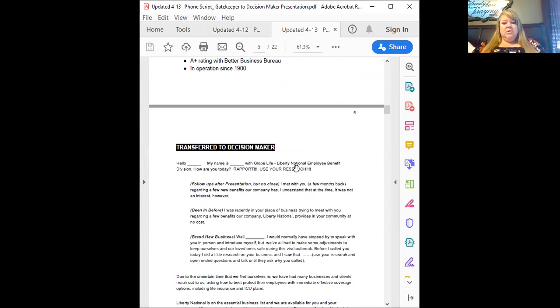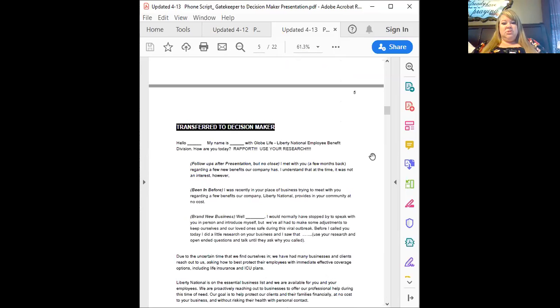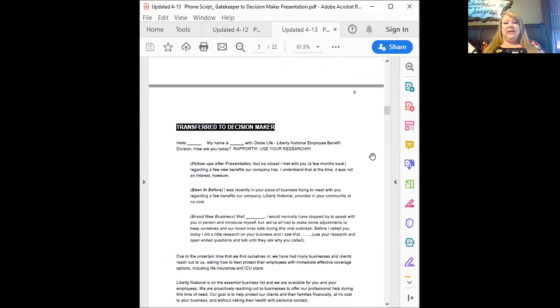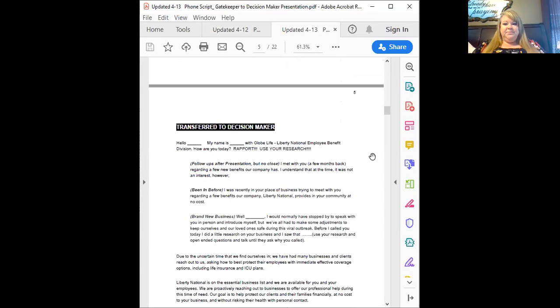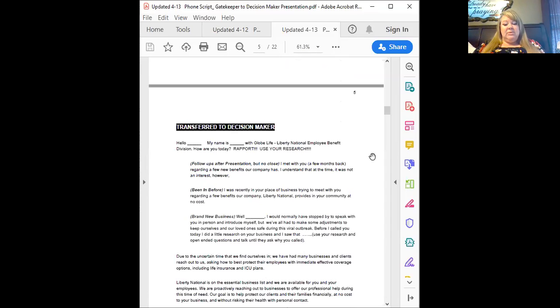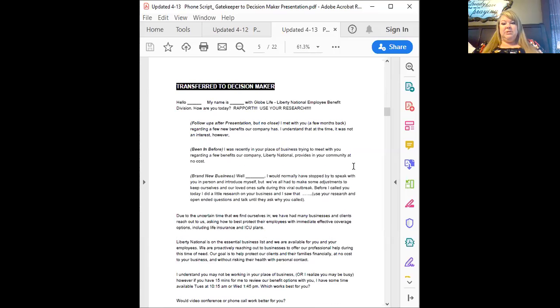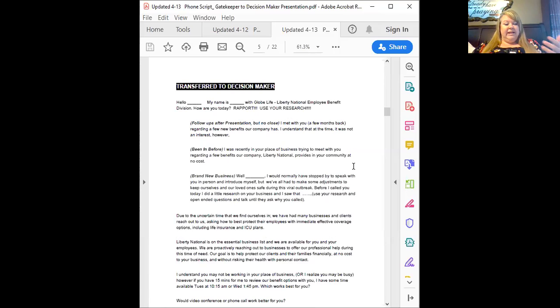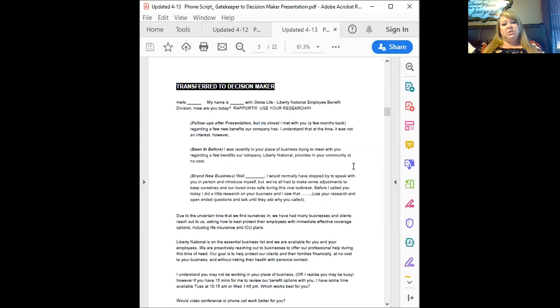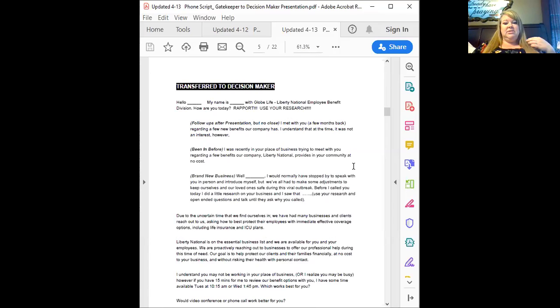So once you've built some rapport, try to get there, use your research to get in there. You could always also throw in something about Liberty National. Why should this DM trust you? Because you have an A plus rating with the Better Business Bureau, because we've been in operation since 1900. We've come through some hard times. We're planning to come through this one. How are they going to trust you? Once you get there, then you use your script. Hi, Andrew. My name is Diana with Globe Life Liberty National Employee Benefits Division. How are you today? That's fantastic. Andrew, I would normally have stopped by just to speak with you in person and introduce myself, but we've all had to make some adjustments to keep ourselves and our loved ones safe during this viral outbreak. Before I called you today, I did a little research on your business and I saw that, you know, whatever you did, you sponsor a golf tournament or you're involved with Habitat for Humanity, or this is where you use your research.